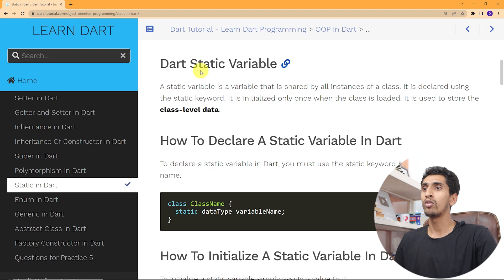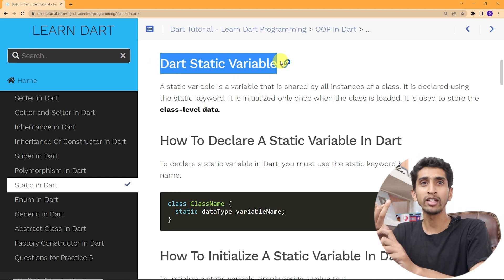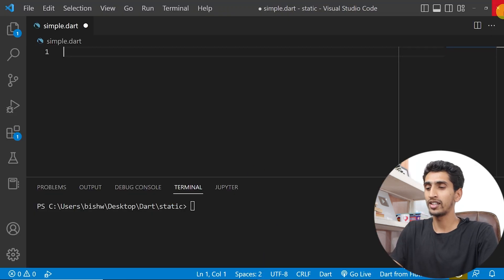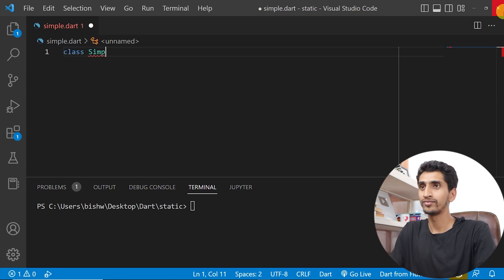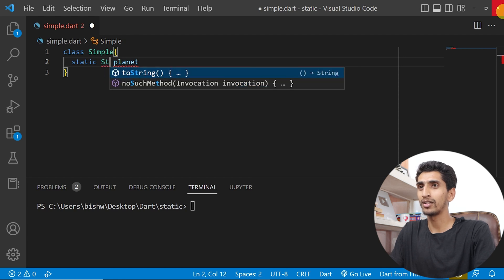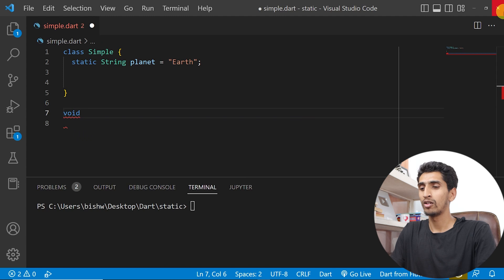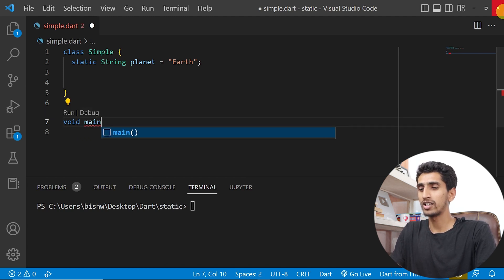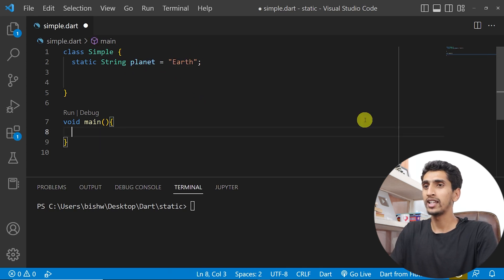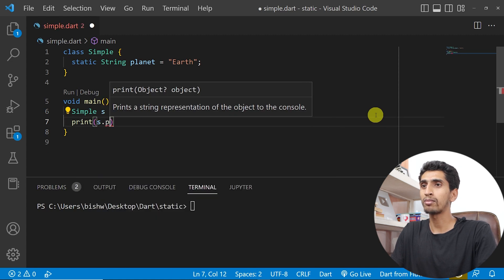Now let's move forward and see how you can work with a static variable. You can create static variables and static methods. Let's talk about static variables first. I'll create a class called Simple, and inside it I'll create a static string variable planet equal to 'earth'. Now let me create the main method and try to print the value of planet.